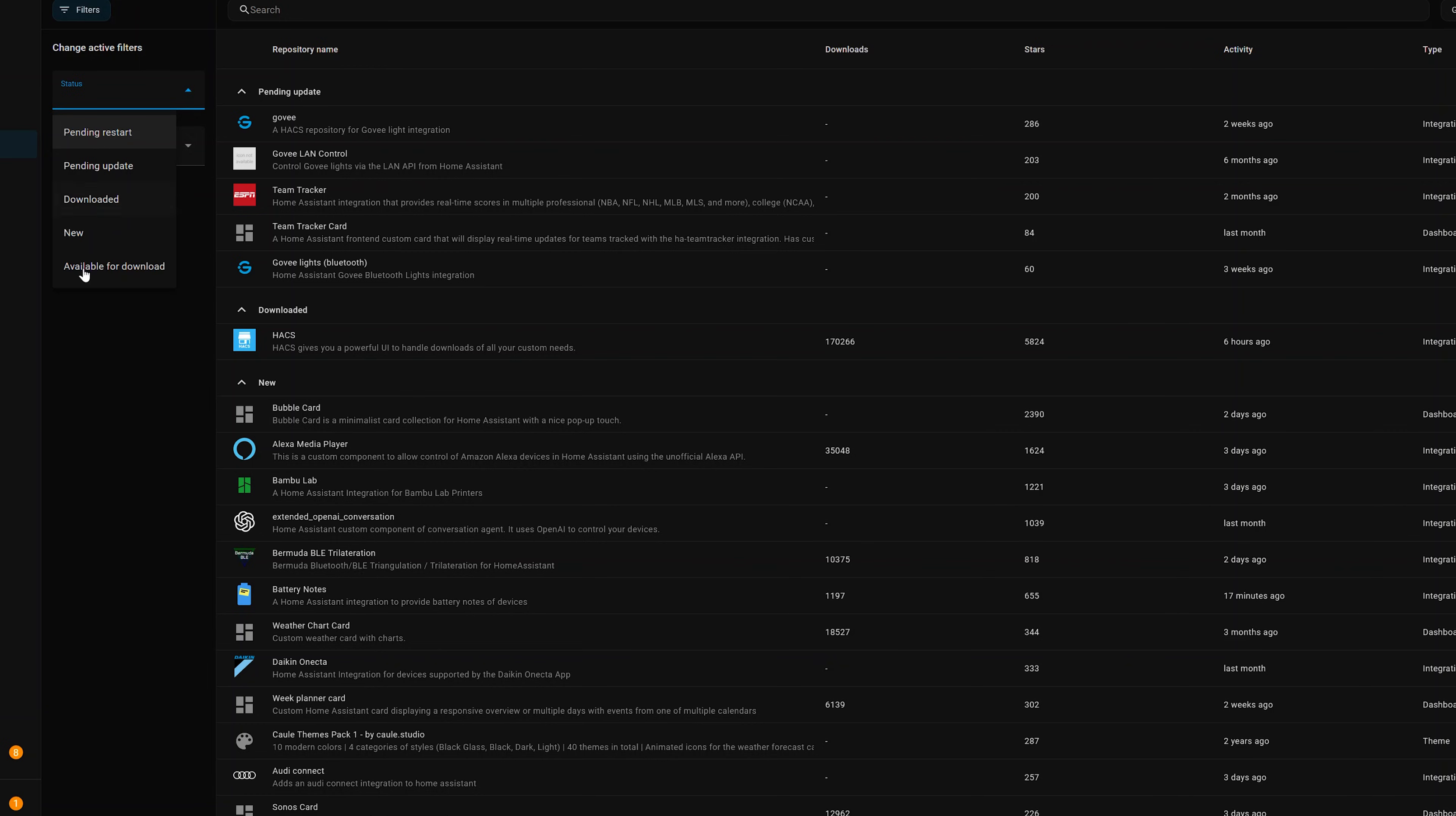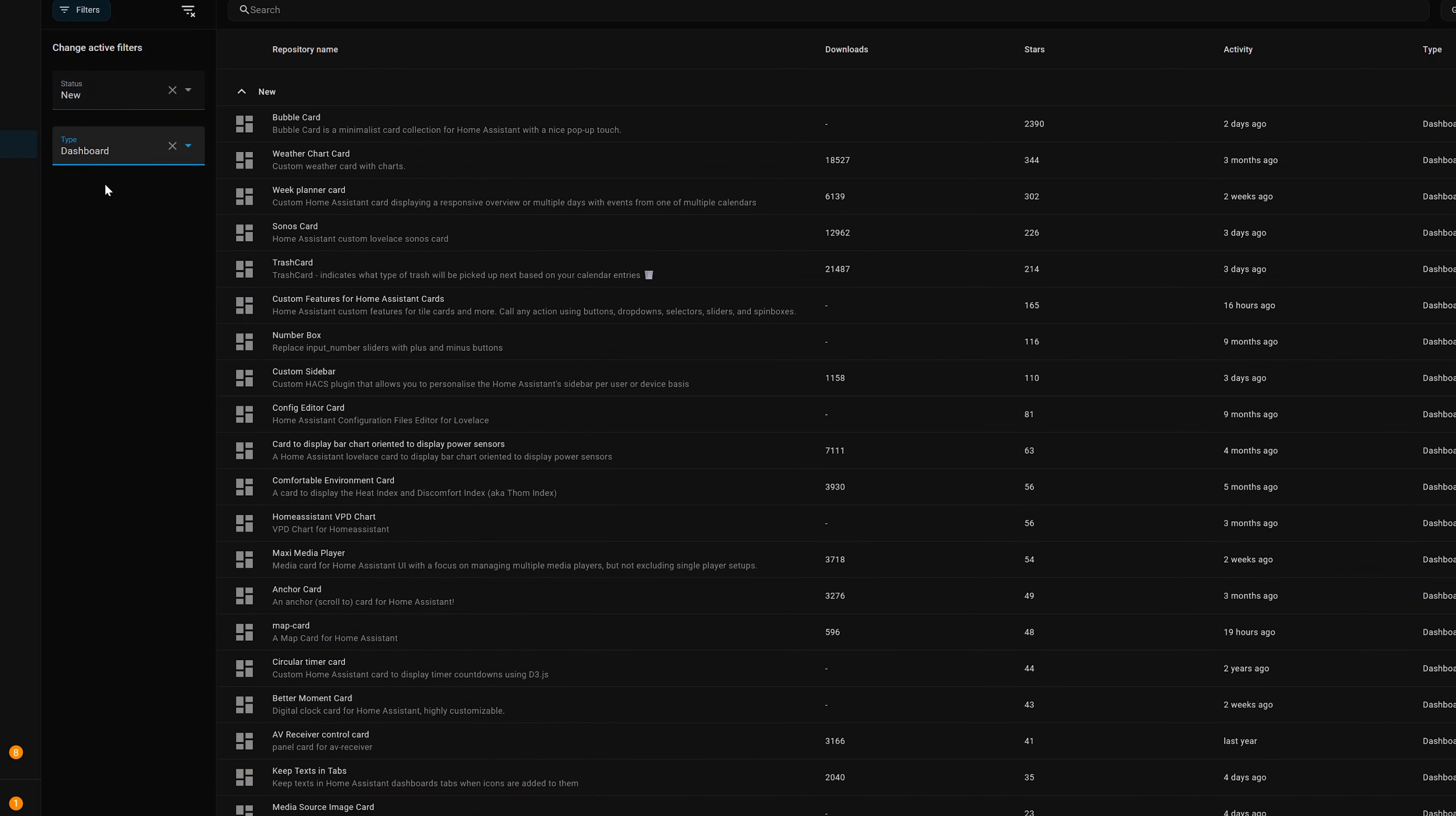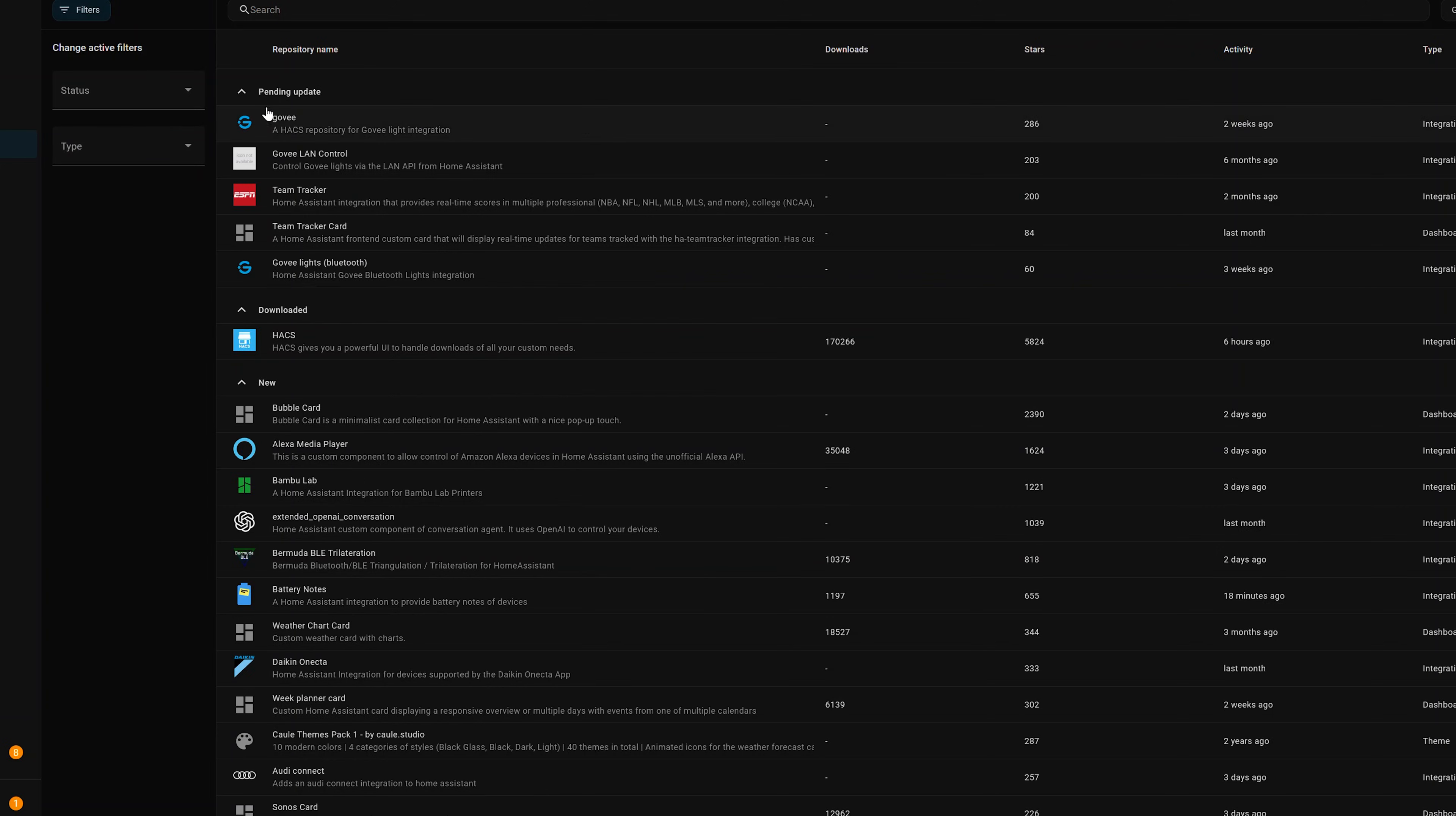So if you want to see the latest and greatest of Lovelace Cards, click New, and Dashboard. This will show you all the stuff you don't have installed, and the items that have been updated most recently will be at the top. You'll have a status of Pending Update. These are for any items that need updated.